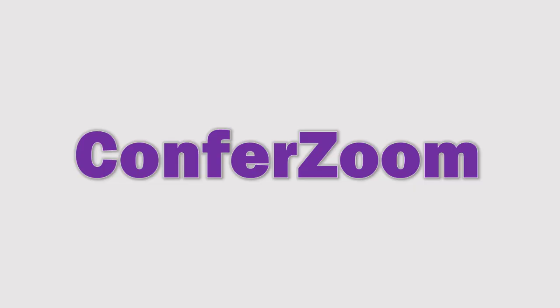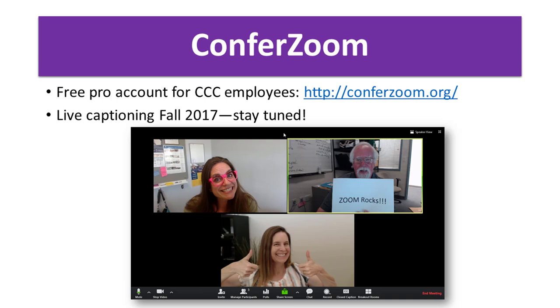Let's move on to talk about ConferZoom. ConferZoom is something we're actually using right now — we've been using it a lot for training, and many people have been using it for office hours. This example shows three people on three different college campuses coming together for a meeting. ConferZoom has been set up through the California Community College system by the CCC Confer folks at Palomar College. If you've used CCC Confer before, you'll know it uses a different tool, but that same group is bringing us ConferZoom.